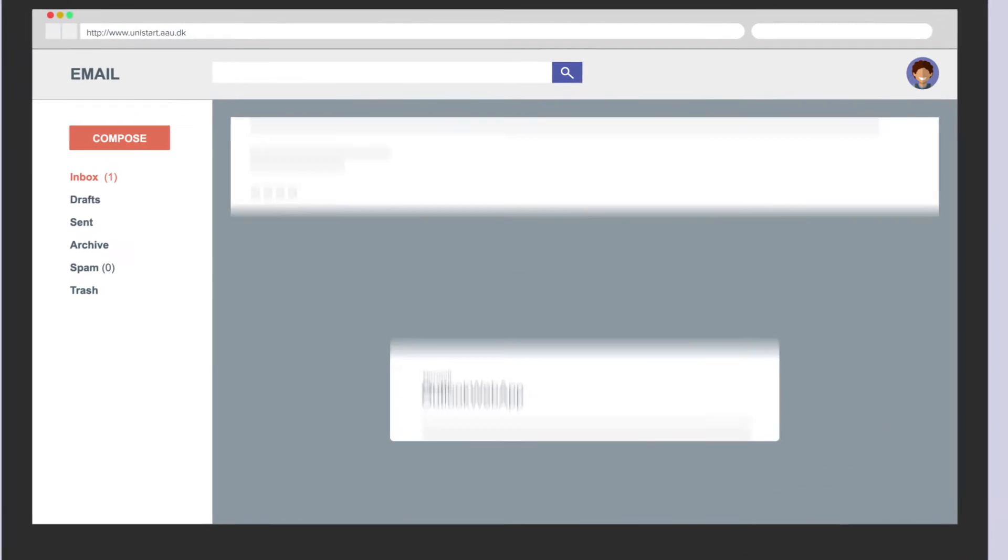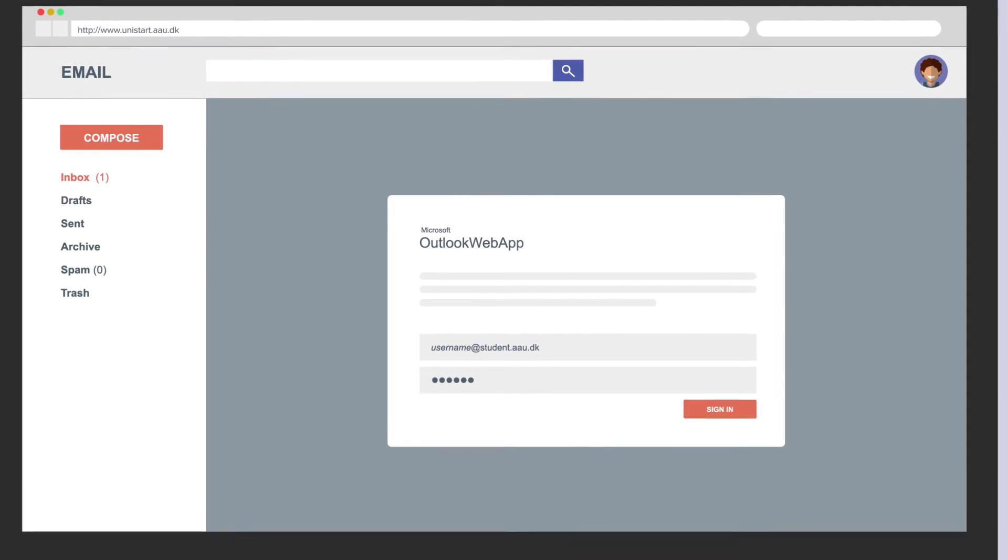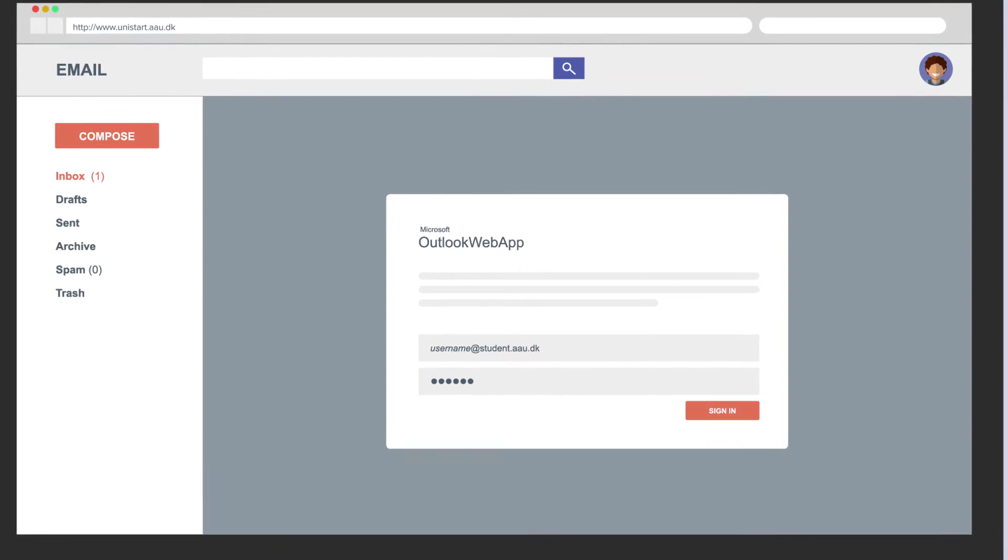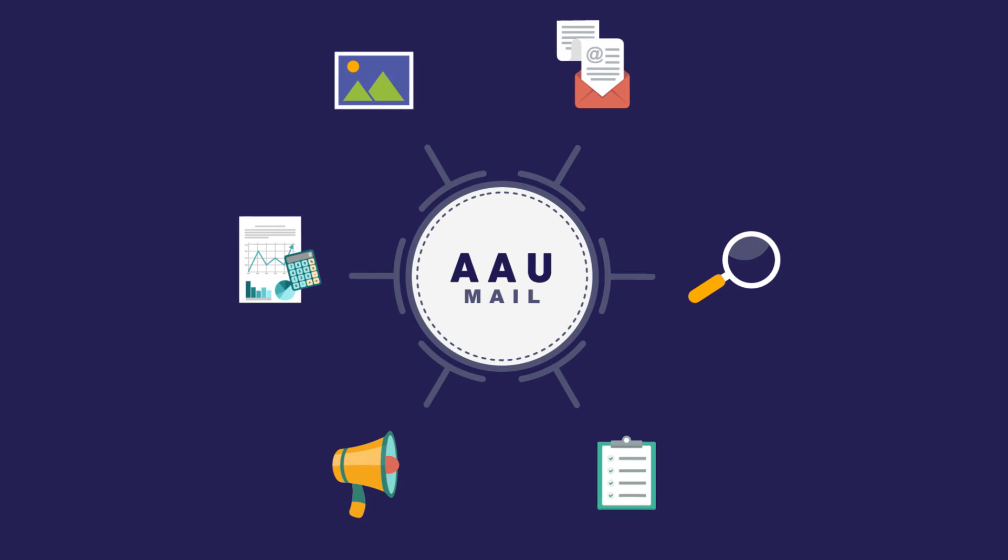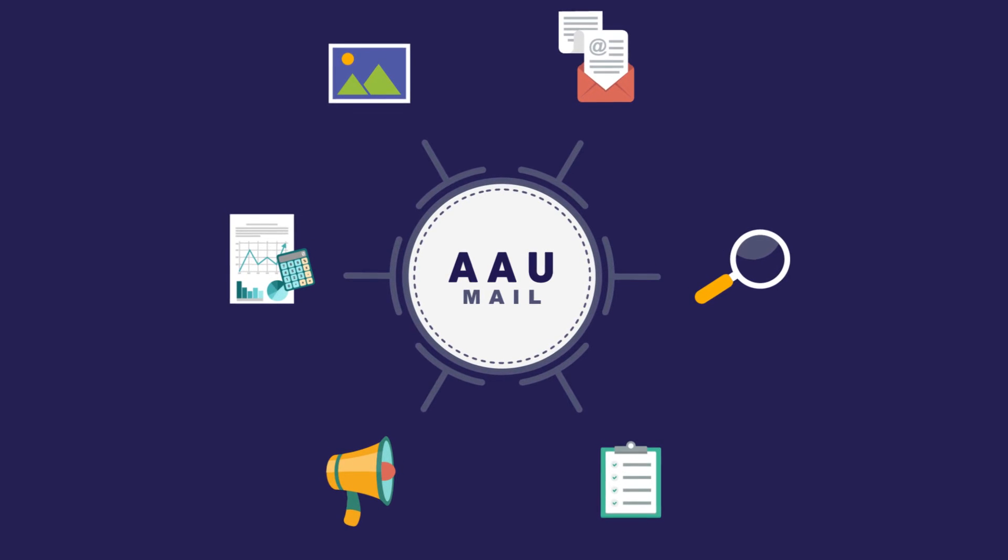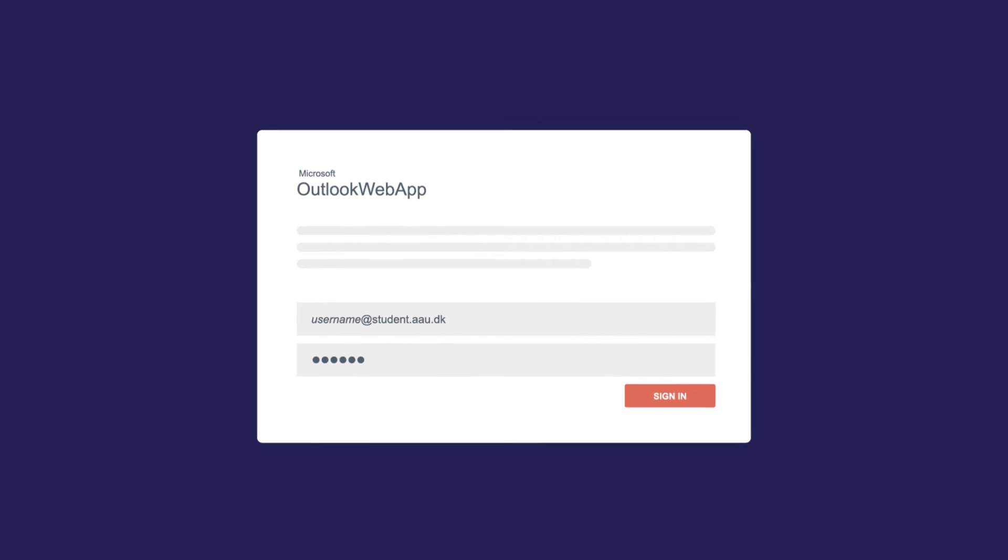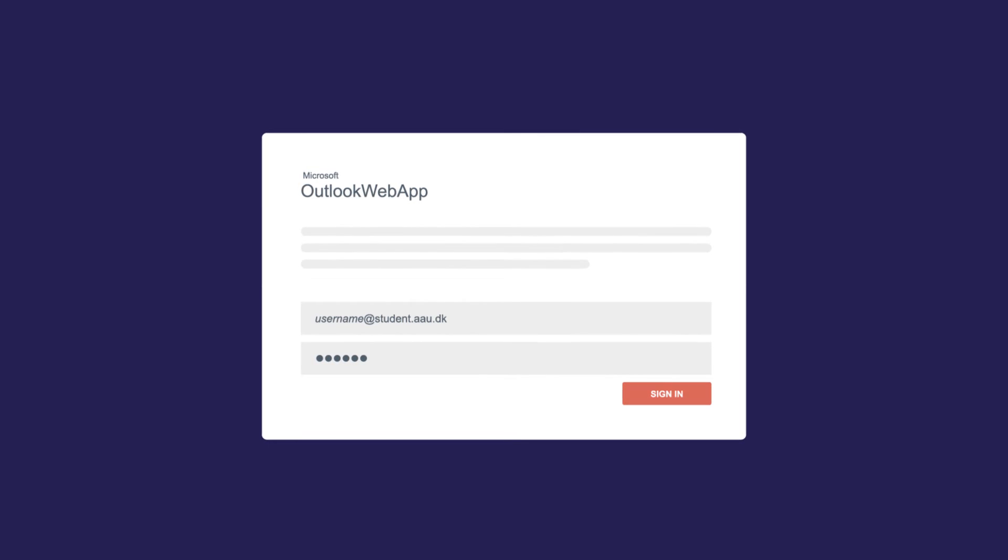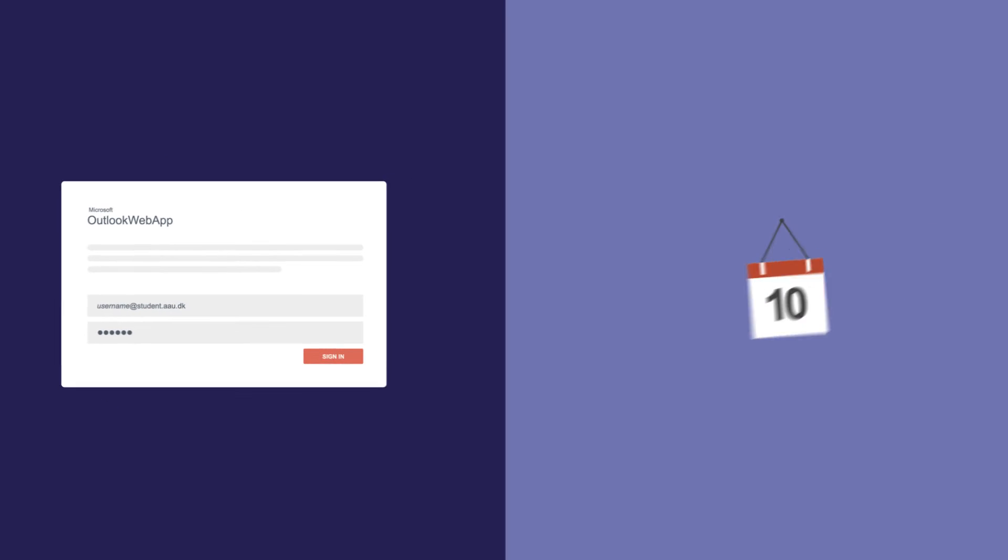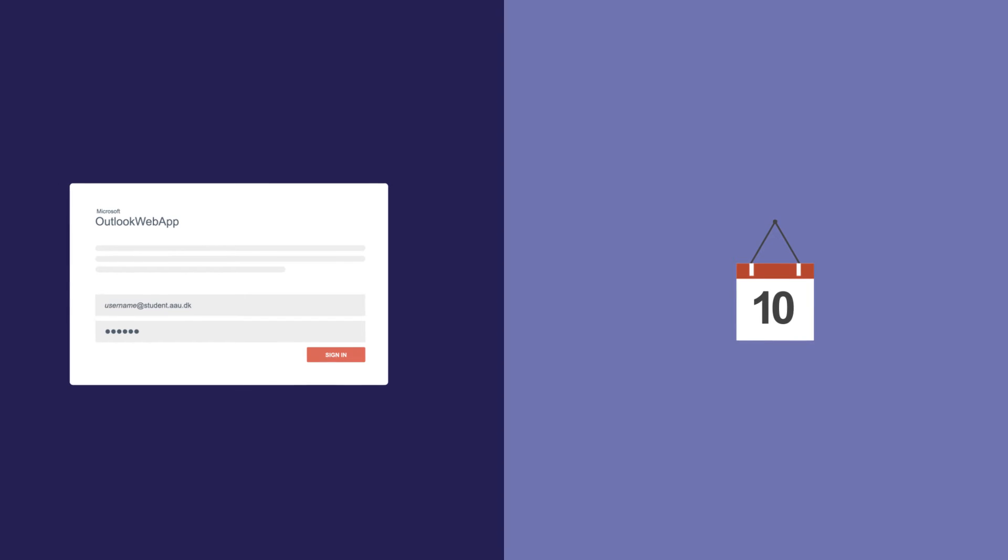For the duration of your studies at AAU, you will use your account to access your AAU mail. From now on, all communications from Aalborg University to you will be sent directly to your AAU mail. It is important that you log in to your AAU mail to check whether you have received essential information about your study program. You can log in to your AAU mail 10 weeks before the beginning of the semester.